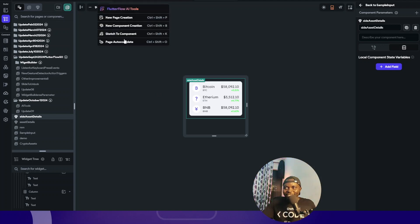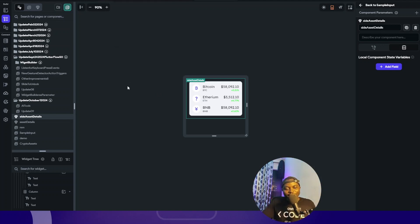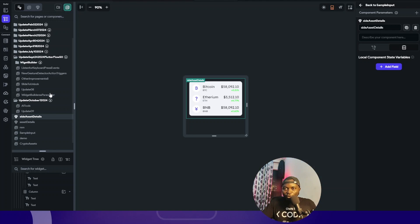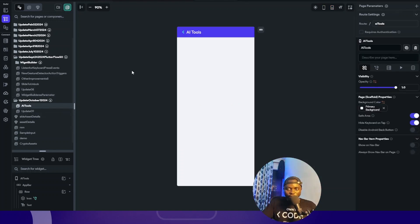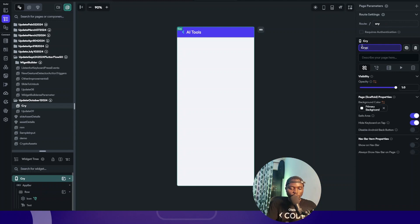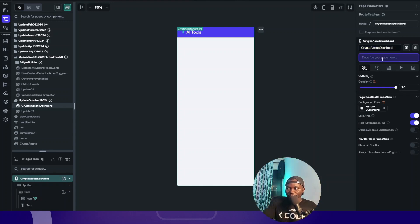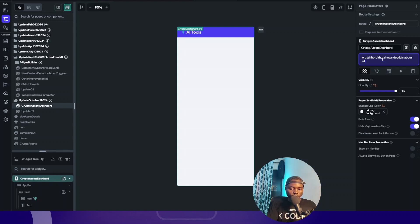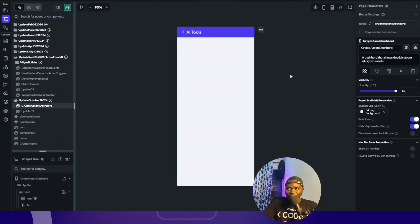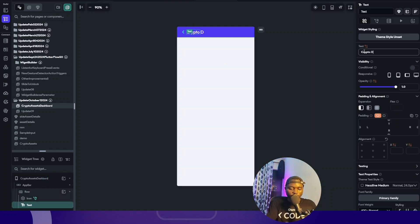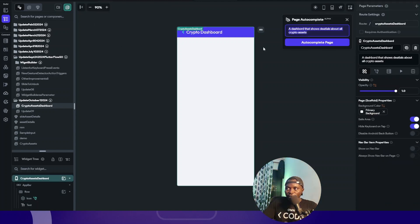Now for the final feature — page autocomplete. This allows you to generate a full page based on the data you have on that page. FlutterFlow advises that your page should have a reasonable name and description. I'll name my page 'crypto assets dashboard' and set a description: 'a dashboard that shows details of crypto assets.' Let's go to page auto-complete.